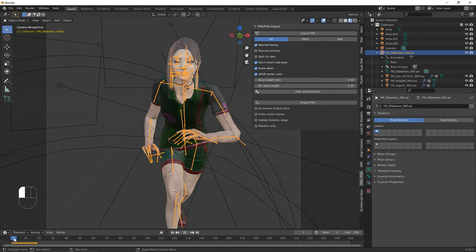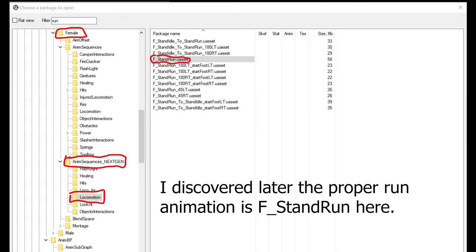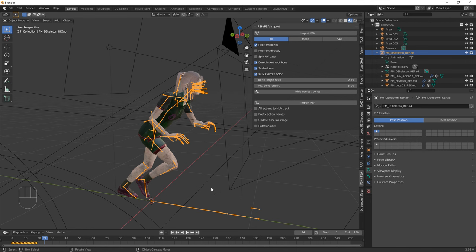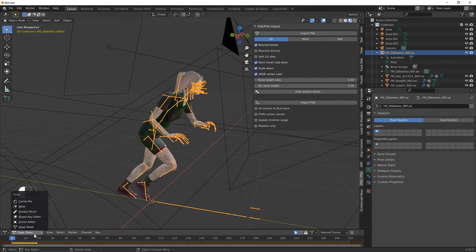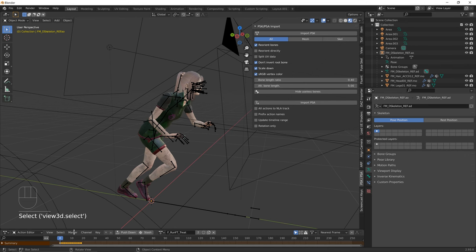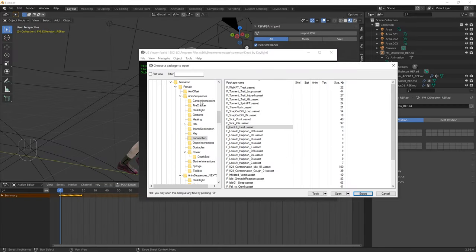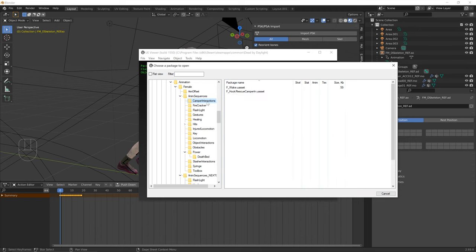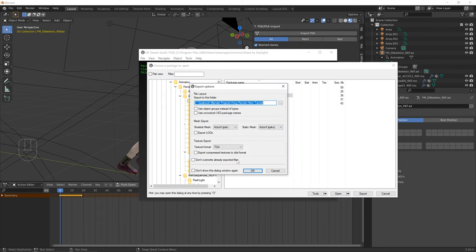For an unhooking sequence, export 'Hook_Rescue_Camper_In' and 'Hook_Rescue_Camper_End' animations from Common/Animations and import both into Blender. To chain animations together, use the Nonlinear Animation (NLA) editor. Open a new panel and change it to Nonlinear Animation.